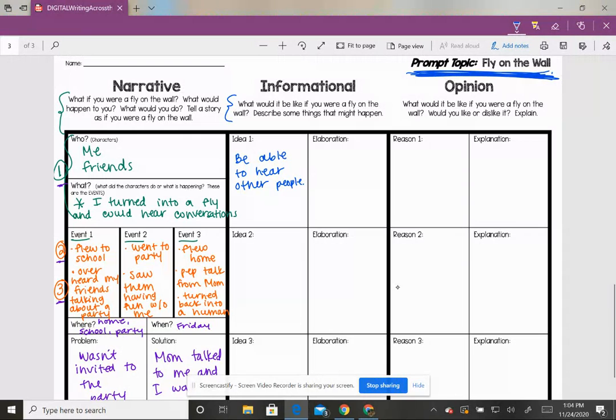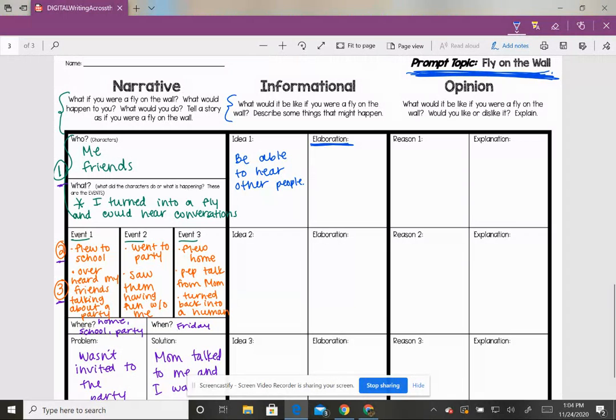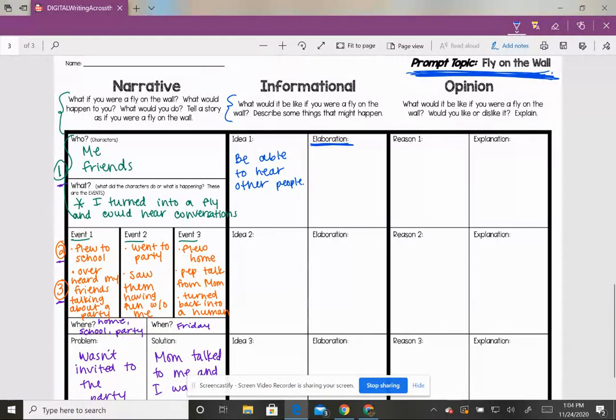Now they want us to elaborate on that. Elaboration is just another word for explanation. You're giving more details. So what do you think if I were explaining that or I were trying to elaborate on it? Why would a fly be able to just hear people's conversations?